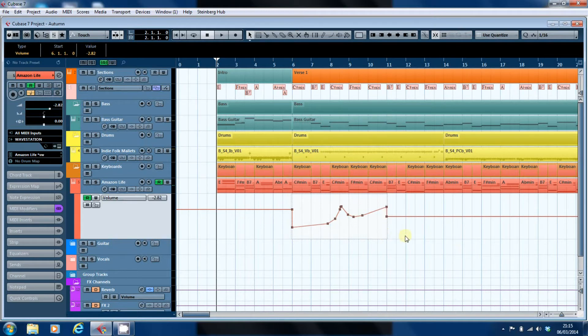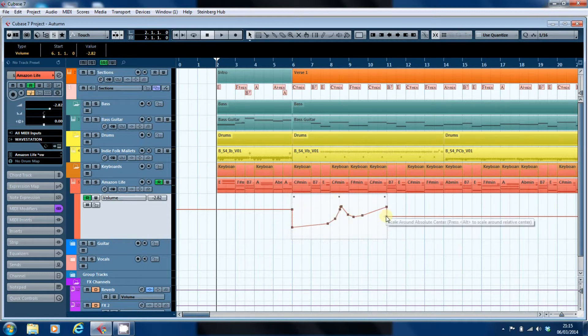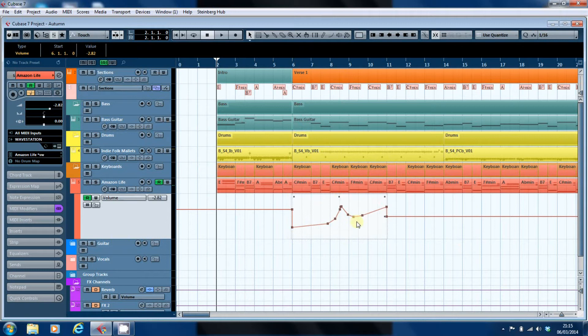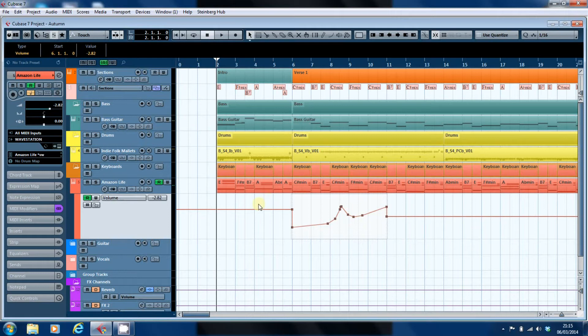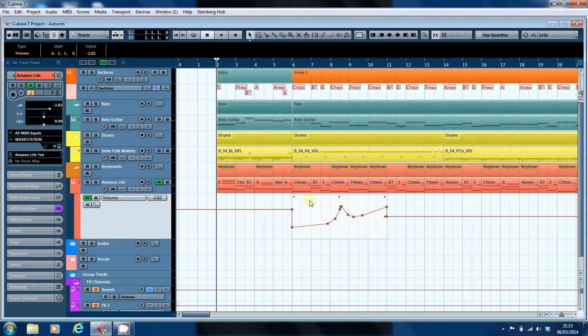Now what it won't do is it won't alter the start and finish points of the automation. What you can do is adjust those automation points relative to each other and the automation lane outside of the selection. So I'll have a quick look at what you can do.